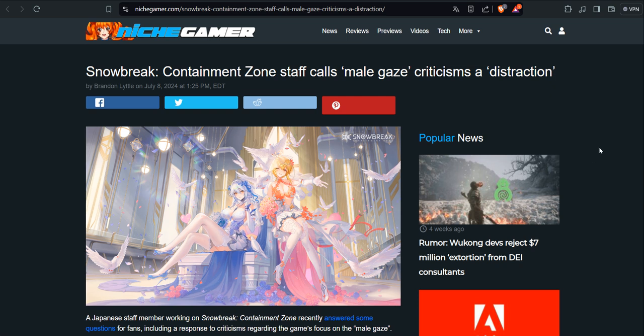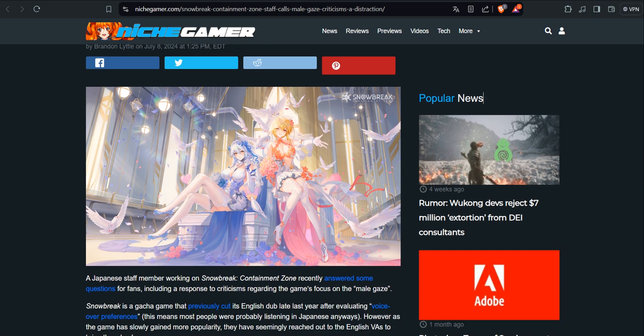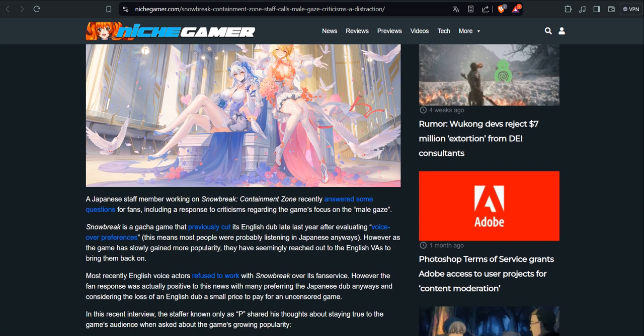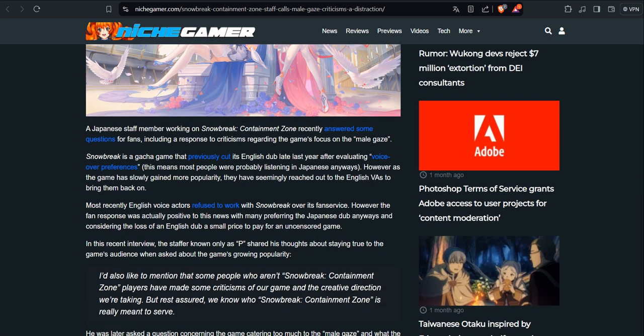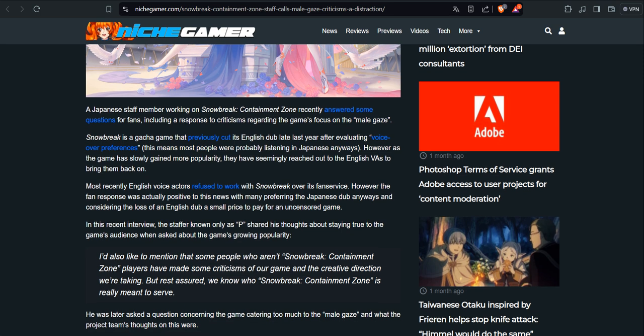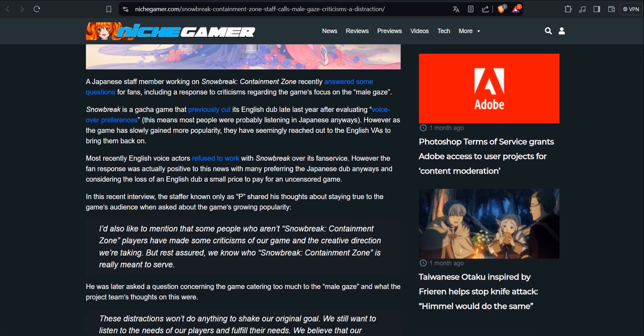Snowbreak Containment Zone staff calls male gaze criticism a distraction. A Japanese staff member working on Snowbreak, and it's fucking hilarious. Look how even in Japan, the AAA and the gacha games are just cooking themselves for the globalists. You have China even eating their lunch and having Japanese people working with that.